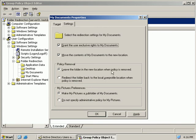Then if we decide to remove this policy later on we can choose to either leave the folder in the new location that we're setting now or we can redirect it back to the local profile location where it was before. And finally we can bring the My Pictures folder along for the ride as well and store that on the server or we could simply leave it where it is on the local machine. Alright, so we'll click on OK.